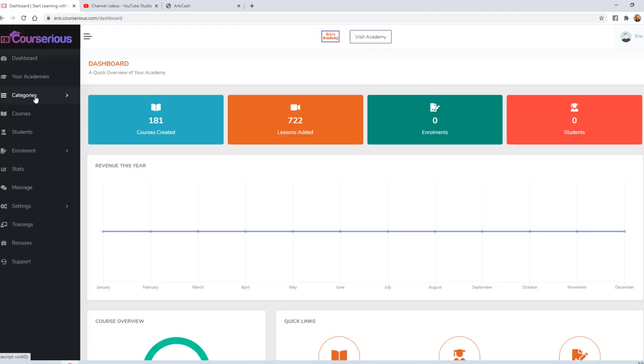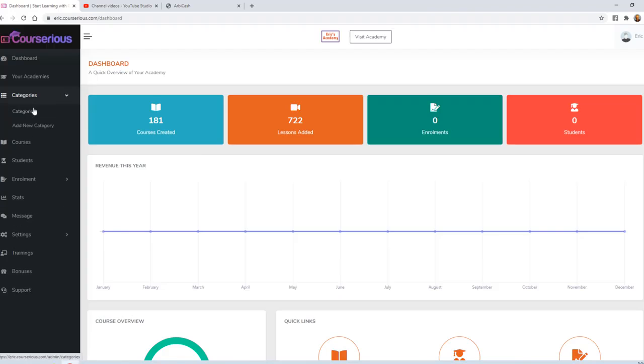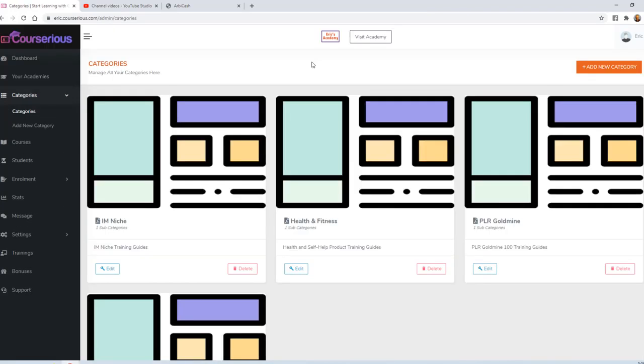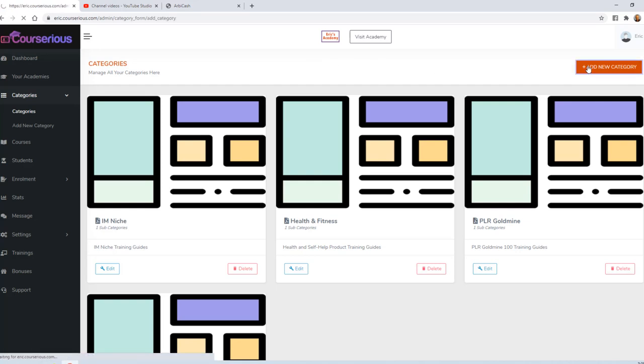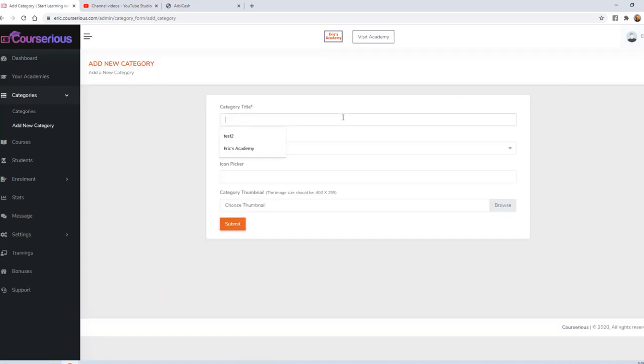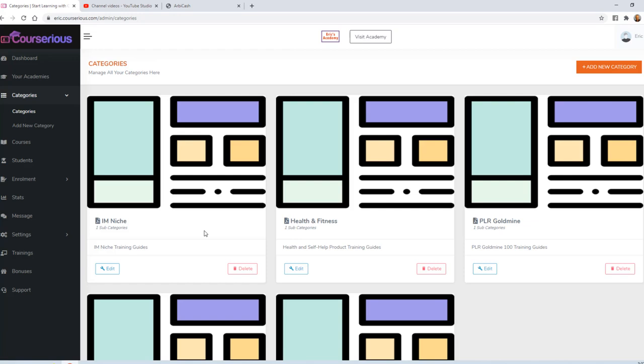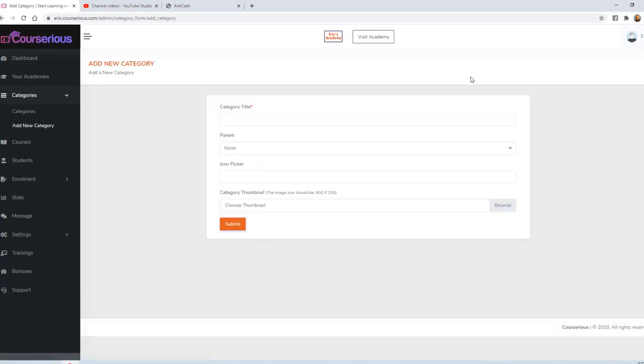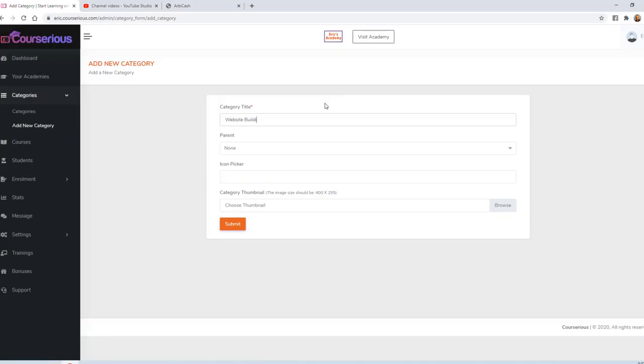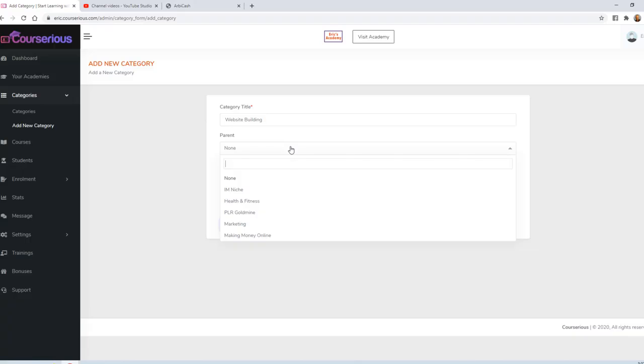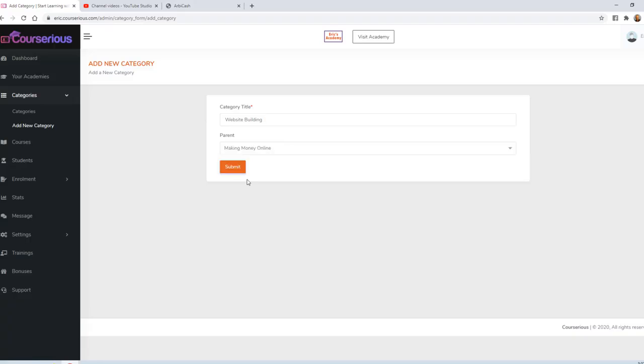By default, we've created some categories for the instant products that come with your membership. You can also add your own new categories. I'm going to create a new category called Making Money Online. Optionally, I can choose an icon and a thumbnail for the category. I'll go ahead and skip that for now. Each category should have at least one subcategory. So I'm going to go ahead and click Add New Category again. And now I'm going to add the subcategory of Website Building. So the parent will be making money online.